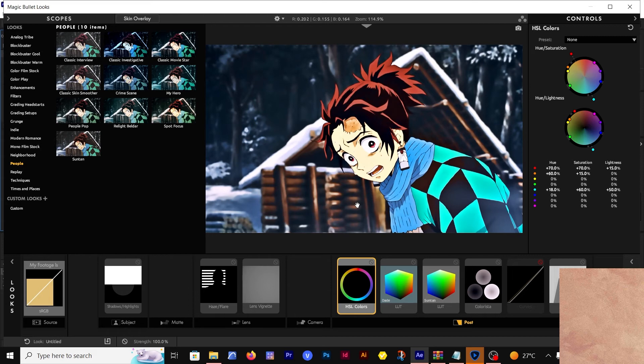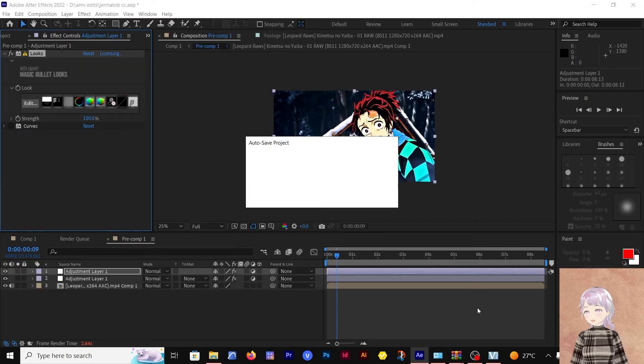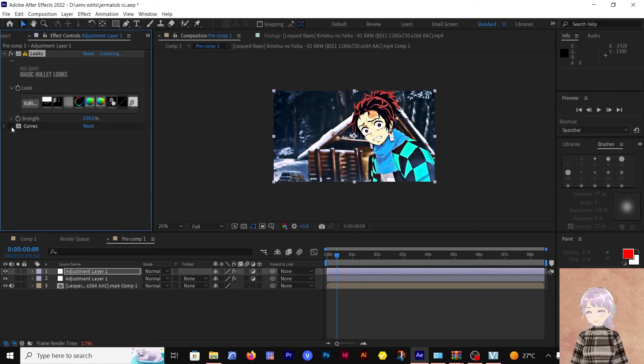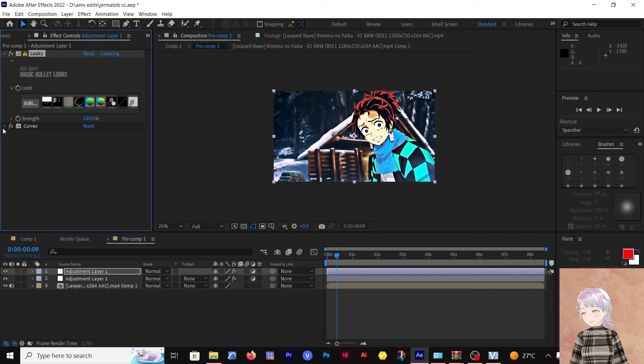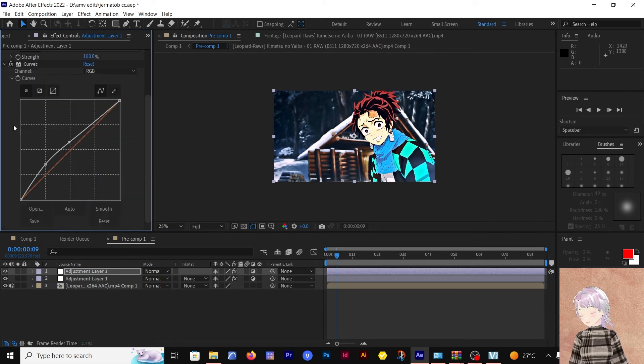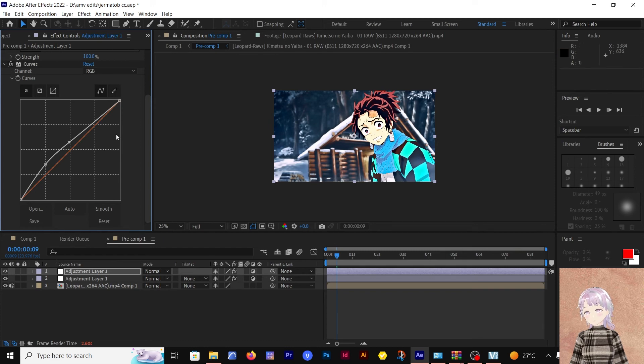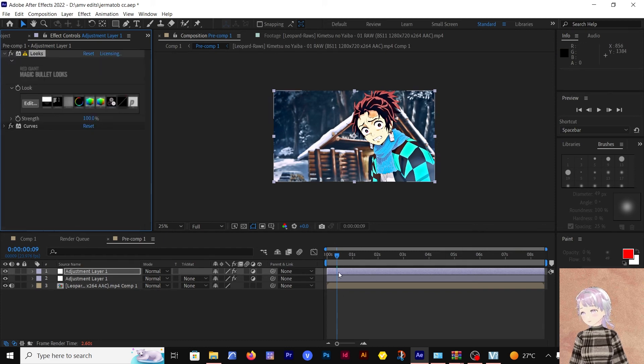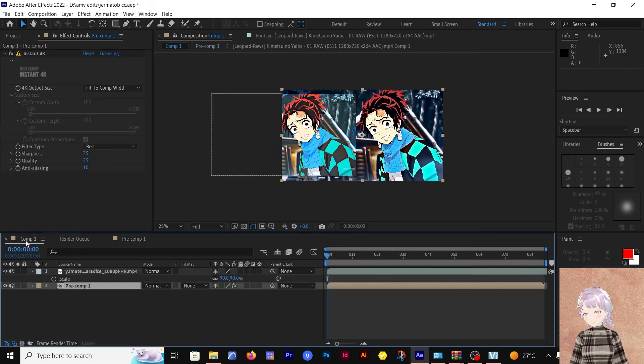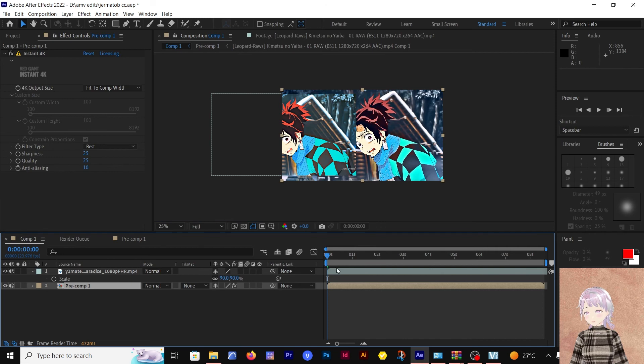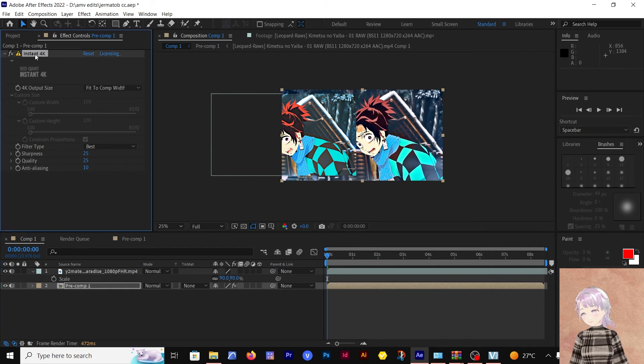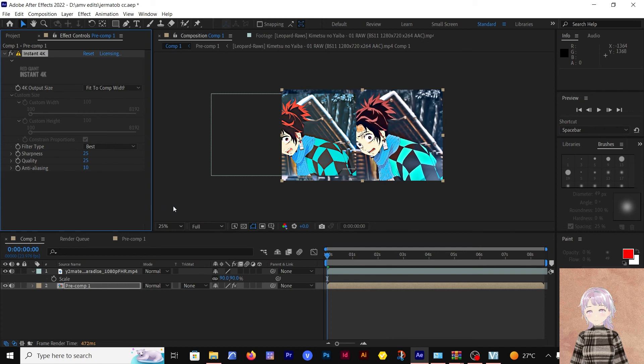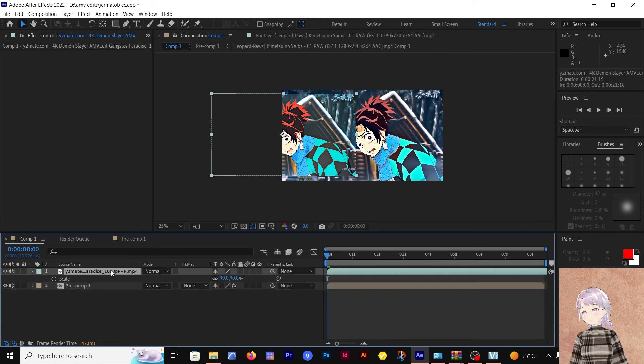That is something I also realized as I was working on this. After I added the Looks, I also came back and just added some curves. Did I do any changes to it? Yes, just a little bit to try to boost and to increase that foggy kind of look. That being said, that should be all. What I did next, I just came and pre-composed this. I added the Instant 4K where I set the filter type as Best, sharpness as 25, quality 25, and contrast 10.